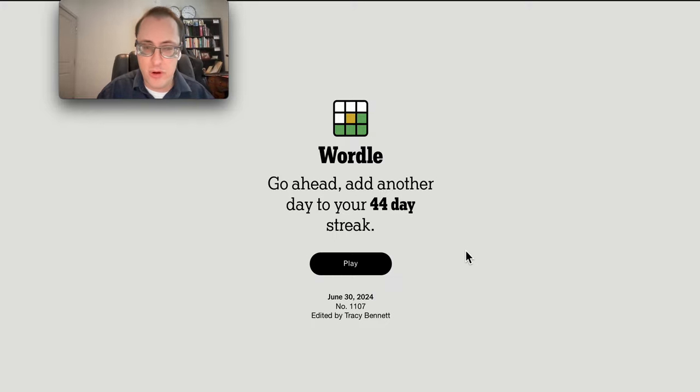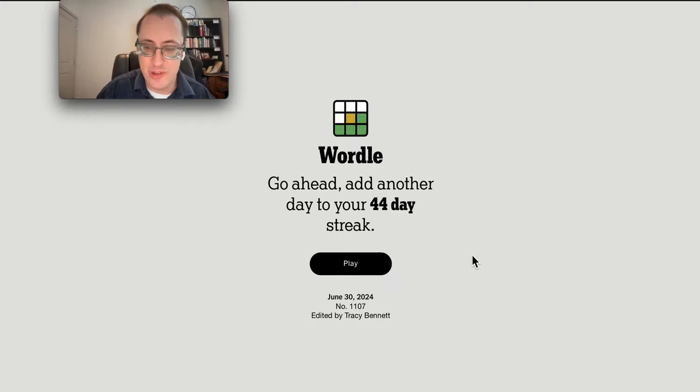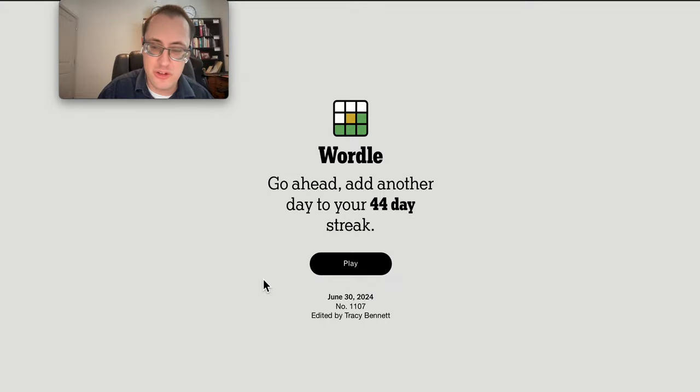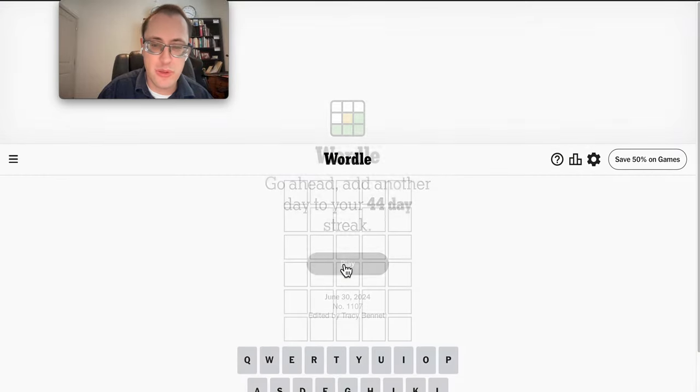Good morning, everyone, and welcome to Wordle on this last day of the second quarter of the year, June 30th.